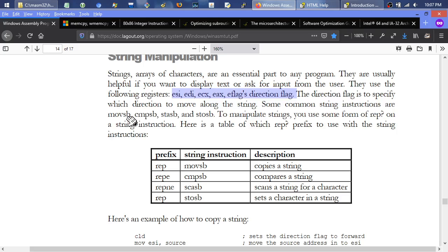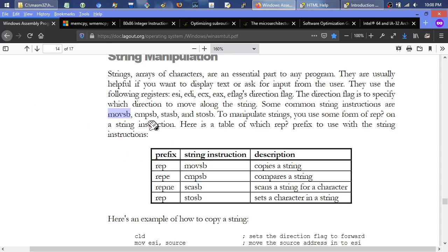The direction flag specifies which direction to traverse the string. Common string instructions include MOVSB (move string byte), CMPSB (compare string byte), SCASB (scan string byte), and STOSB (store string byte). MOVSB copies strings, CMPSB compares two strings byte by byte, SCASB scans for a specific character, and STOSB sets a character — making it ideal for initializing an entire string or array to zeros.